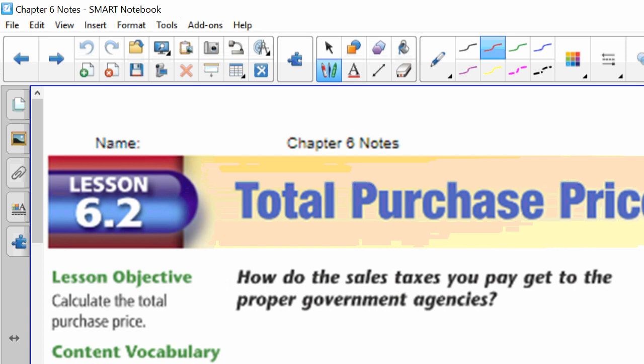So we're going to be looking at sales receipts and total purchase tax. Here's a great question: How do the sales taxes that we pay go to the proper government agency? We pay 6% to the state, 1.5% to the city, 1% to the county. How does it all get to their proper places when we're at the cash register?